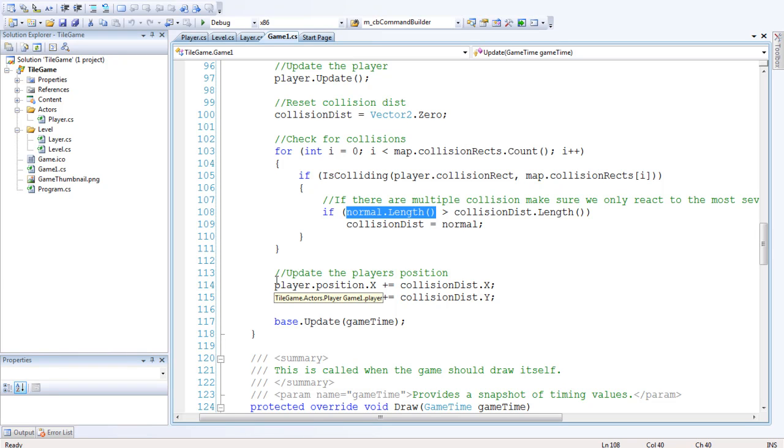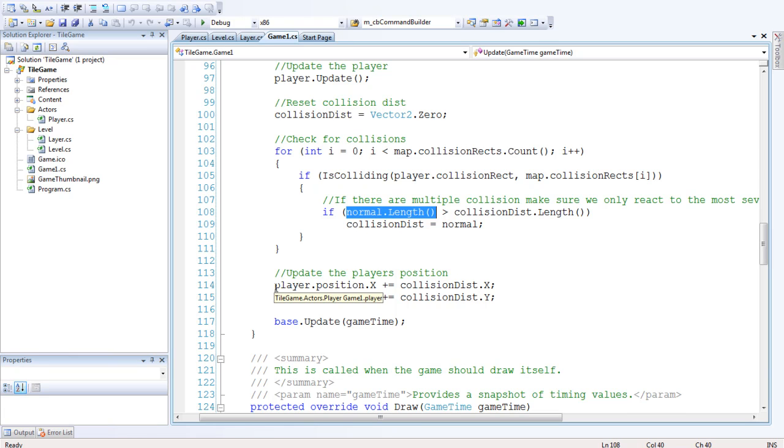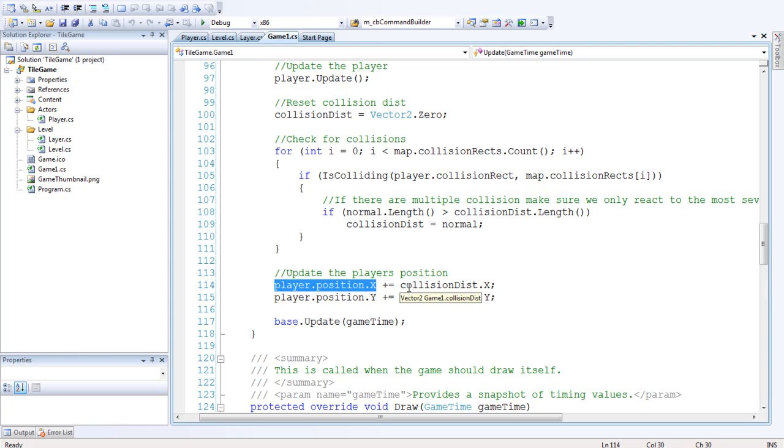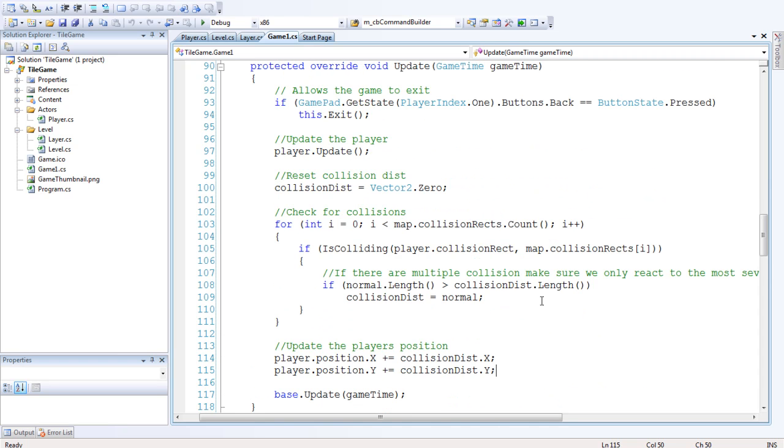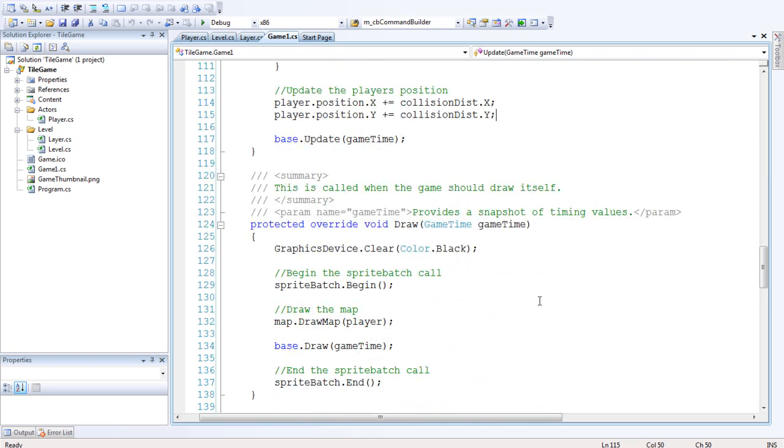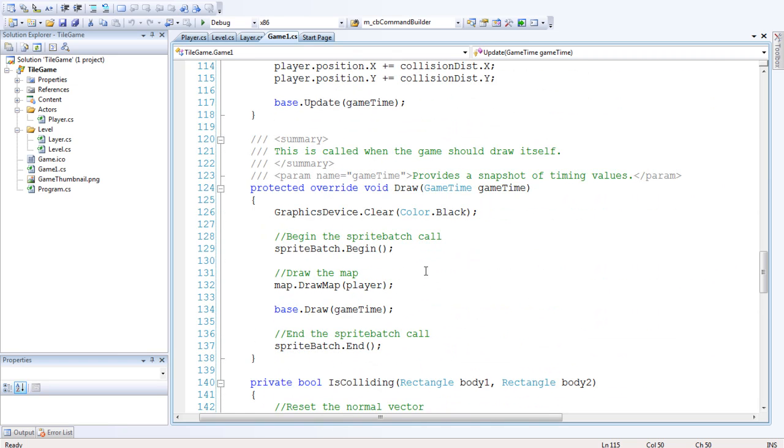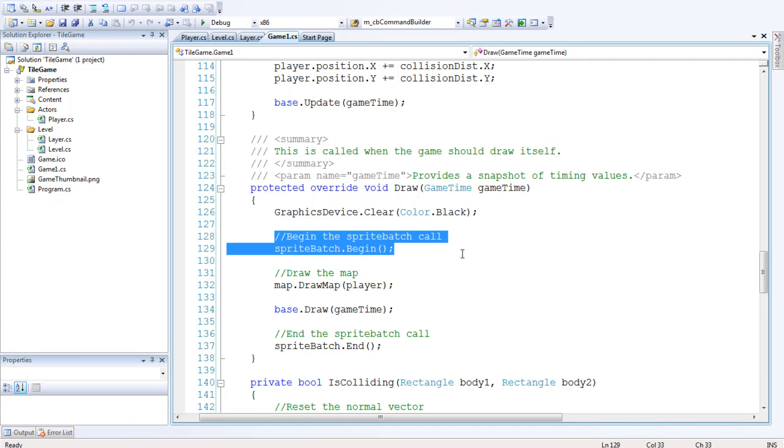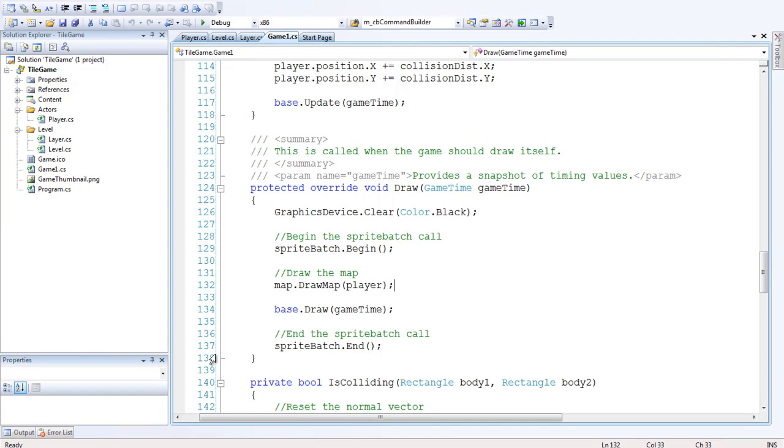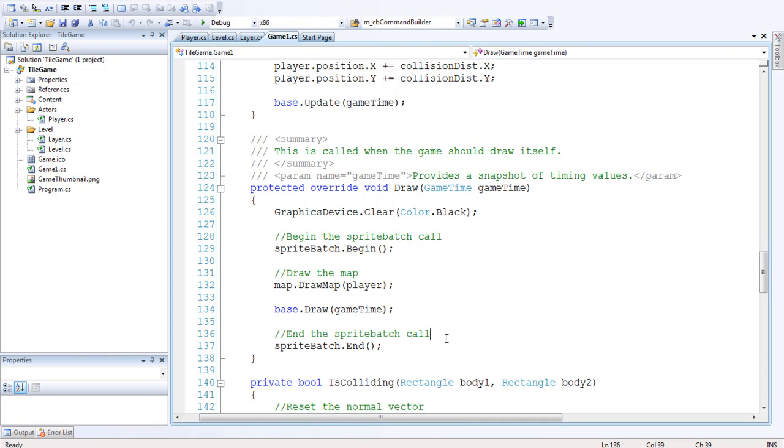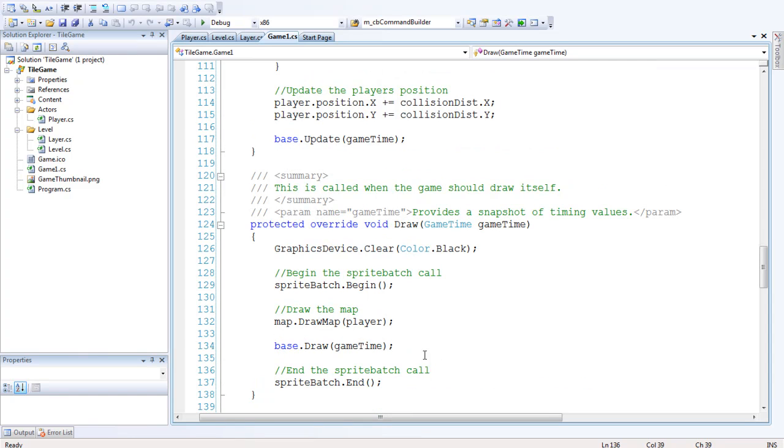Okay so the last thing we want to do is update the player's position by the collision distance. So player.position.x plus equals collision distance.x, player.position.y plus equals collision distance.y. And then we want the draw function. So we just want to begin the sprite batch call, then we want to draw the map and pass the player to it so that we can work out the scroll values. Then we want to end the sprite batch after base.draw. And that's pretty much it.